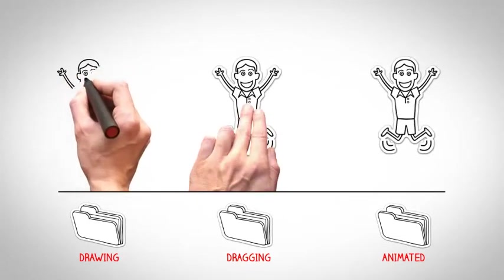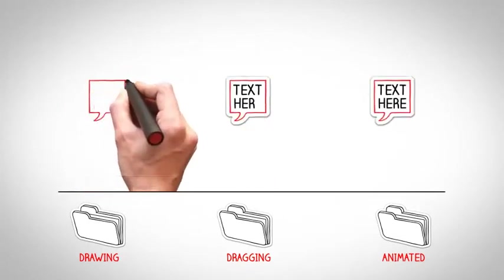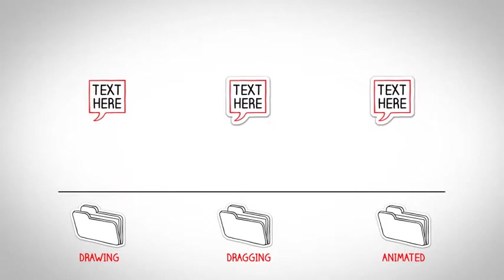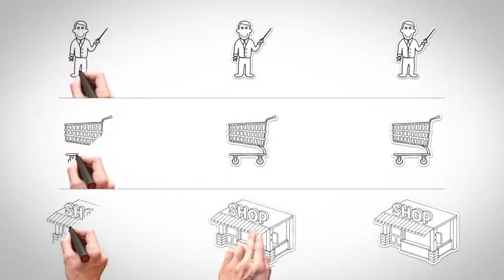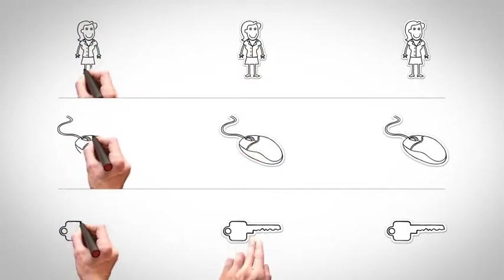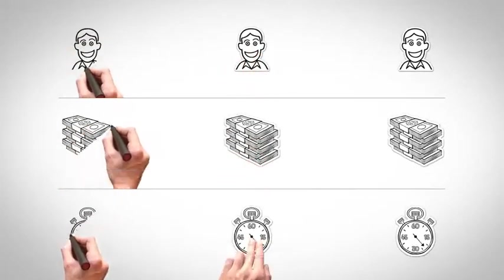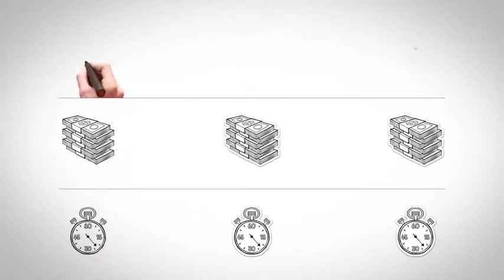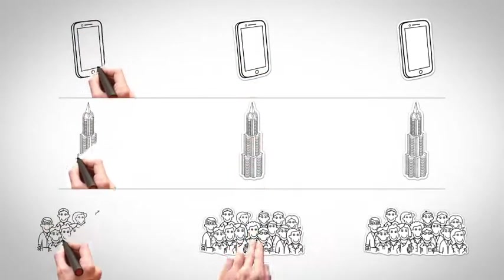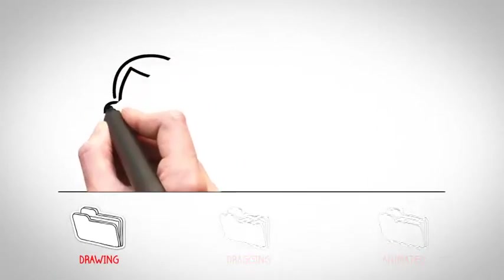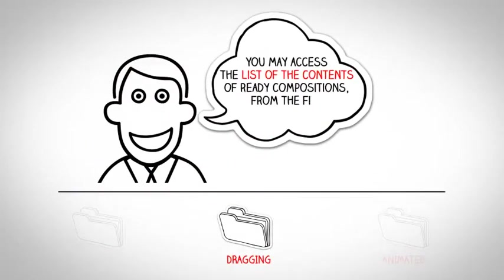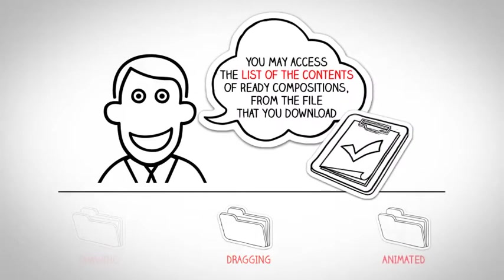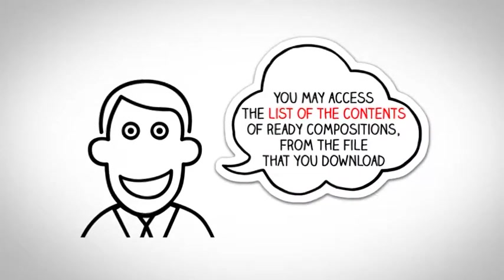2,500 elements. 3,685 ready compositions. All elements have been included in the project with three different animation applications such as drawing, dragging, and animated. You may access the list of contents of ready compositions from the file that you downloaded.